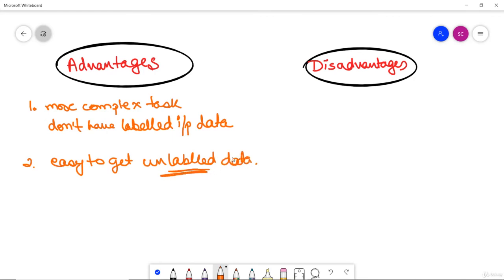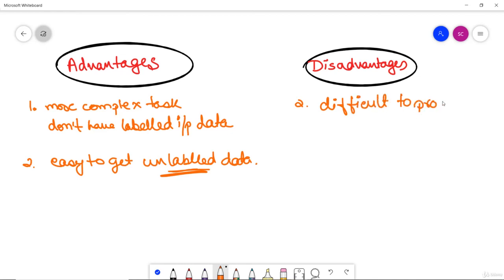However, this unlabeled data also brings disadvantages. It is much more difficult to process because in supervised learning we have a corresponding output and we train our algorithm accordingly — but that is not possible with unsupervised learning. As a result, the output of unsupervised learning might be less accurate.